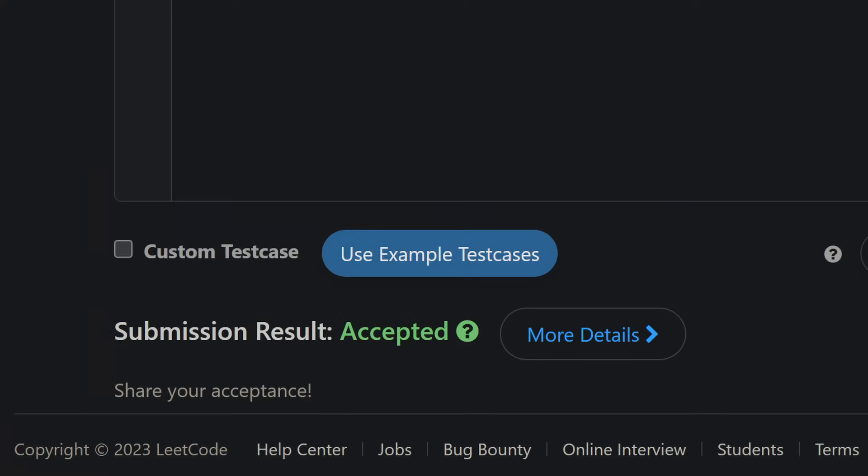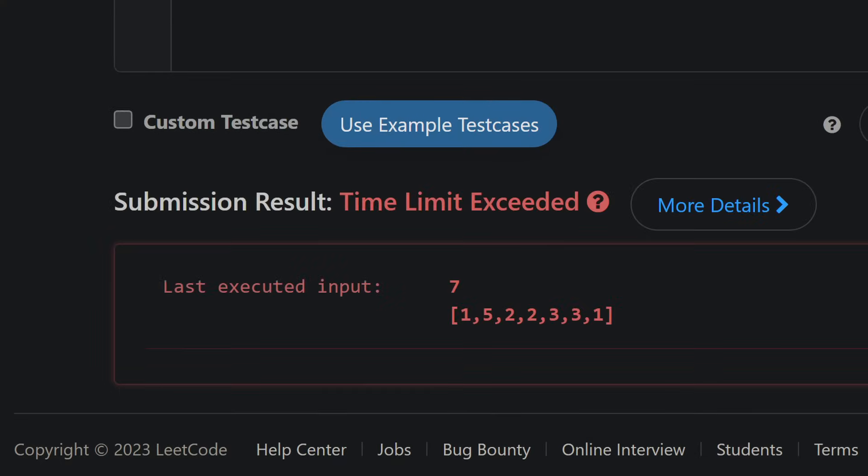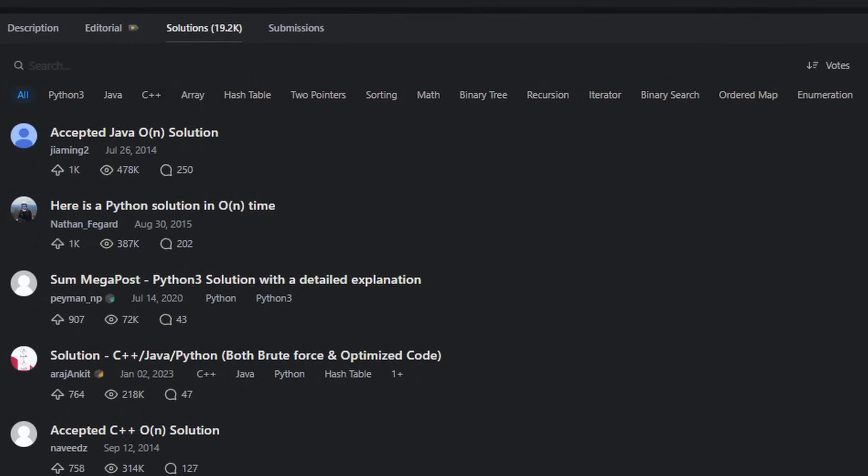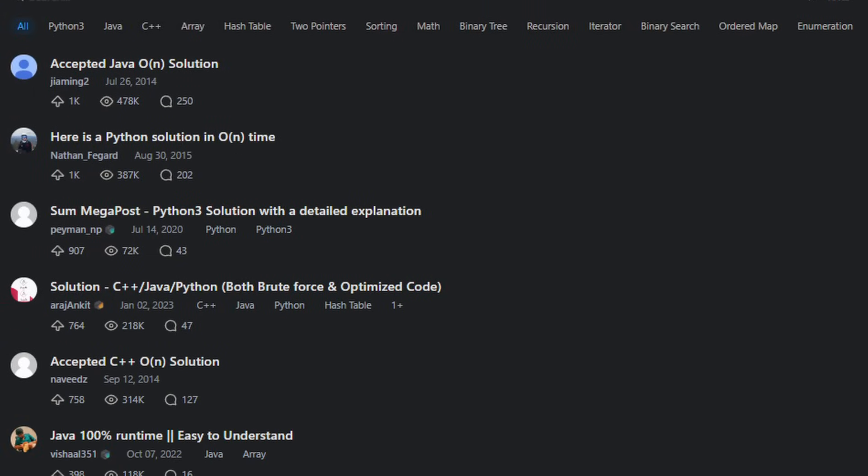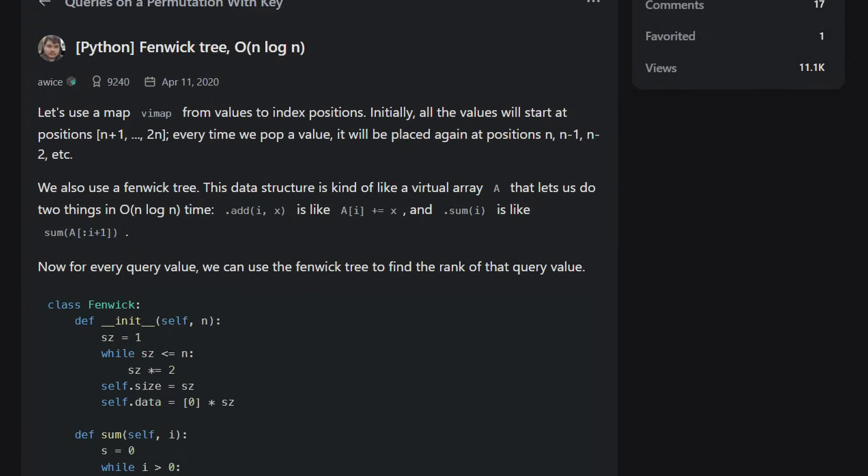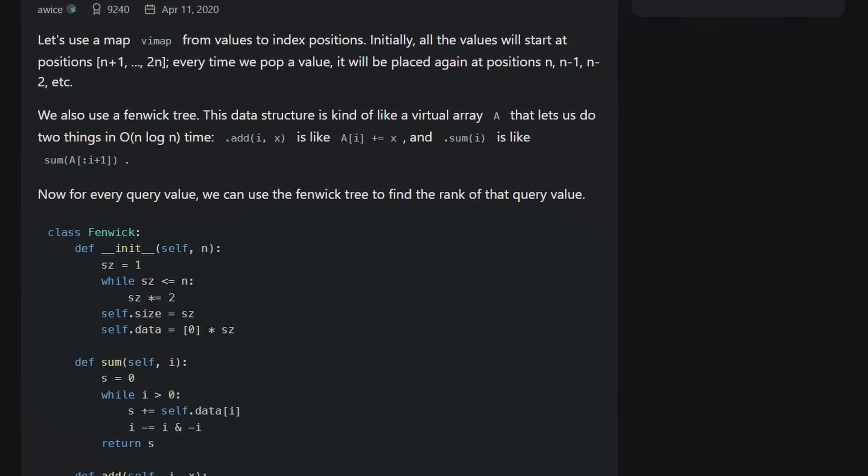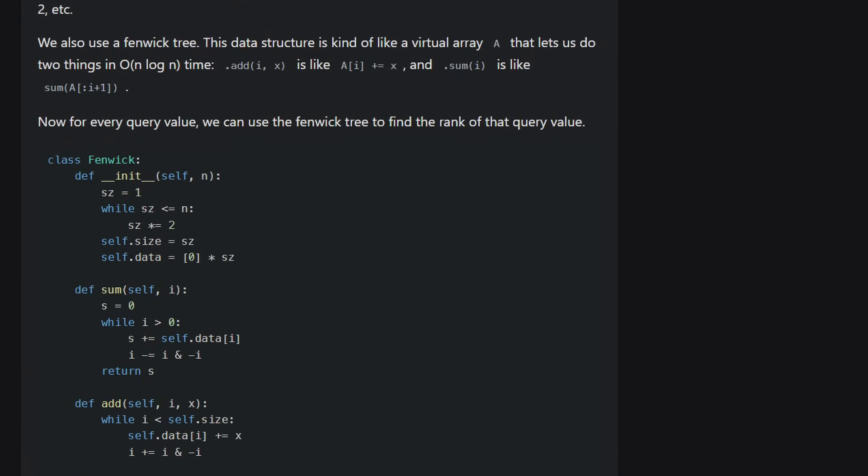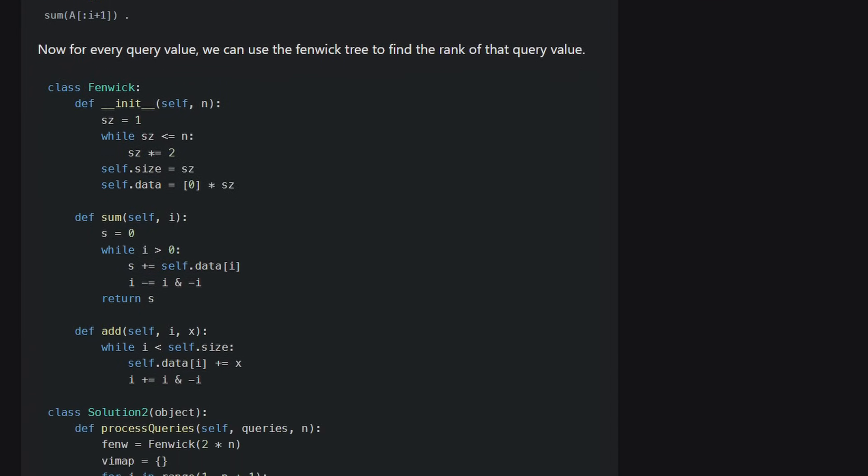So the way it works is, you try a problem and you either solve it, congratulations, or you don't, and then you have to go back and look up the solution. Every problem has excellent in-depth solutions that will, over time, bit by bit, introduce you to all the concepts you ever need to know to get good at LeetCode.